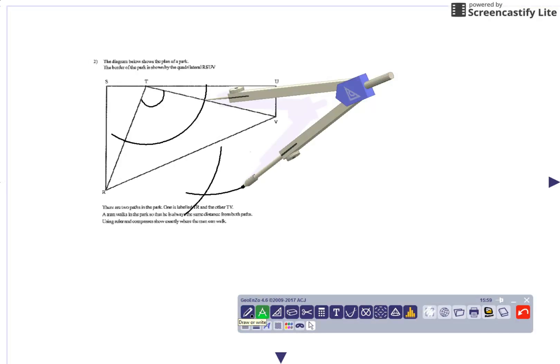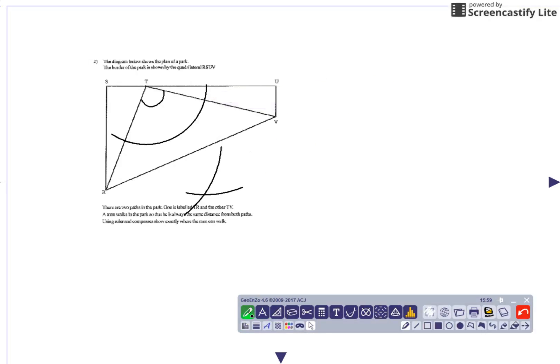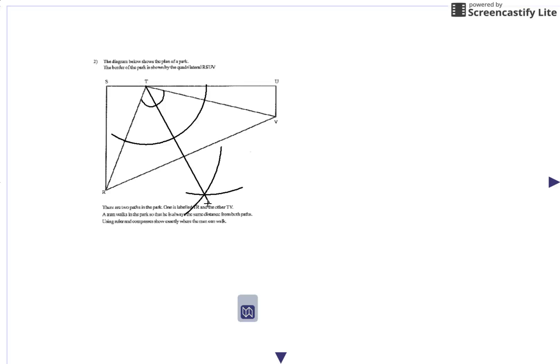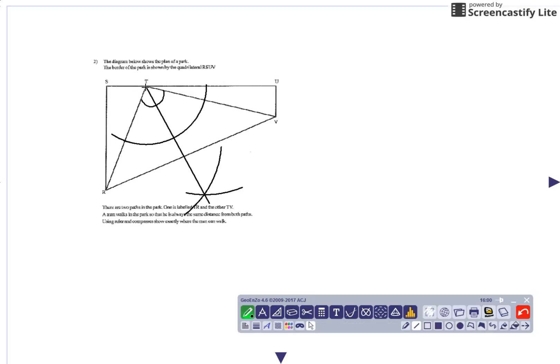Once we've done that, we can then draw a ruled line from that point there through that place. So basically, if he's walking up and down this line that we've just created, they're equal distances from both paths. Obviously here they're equal distance, but actually on the path, and so that works.